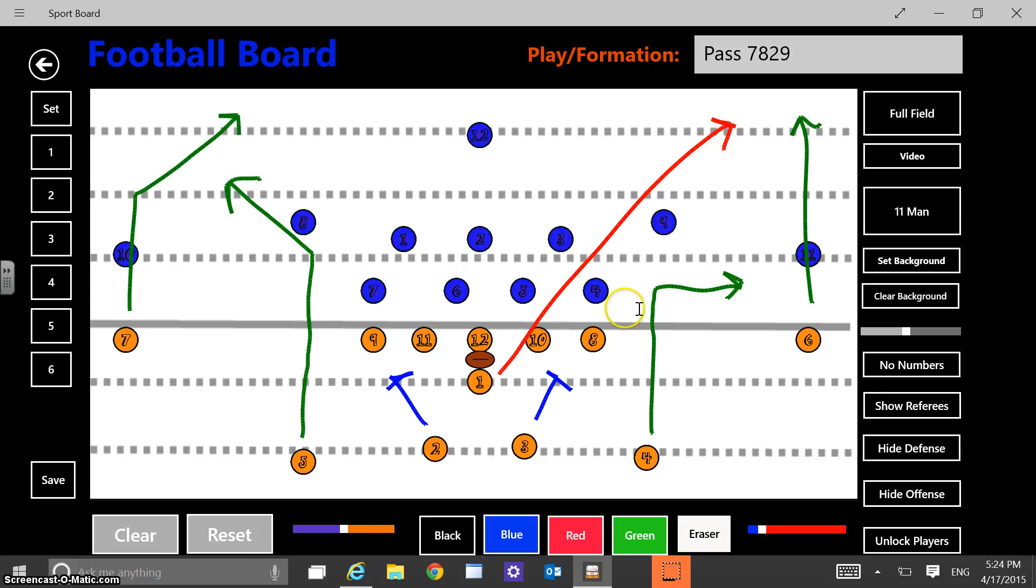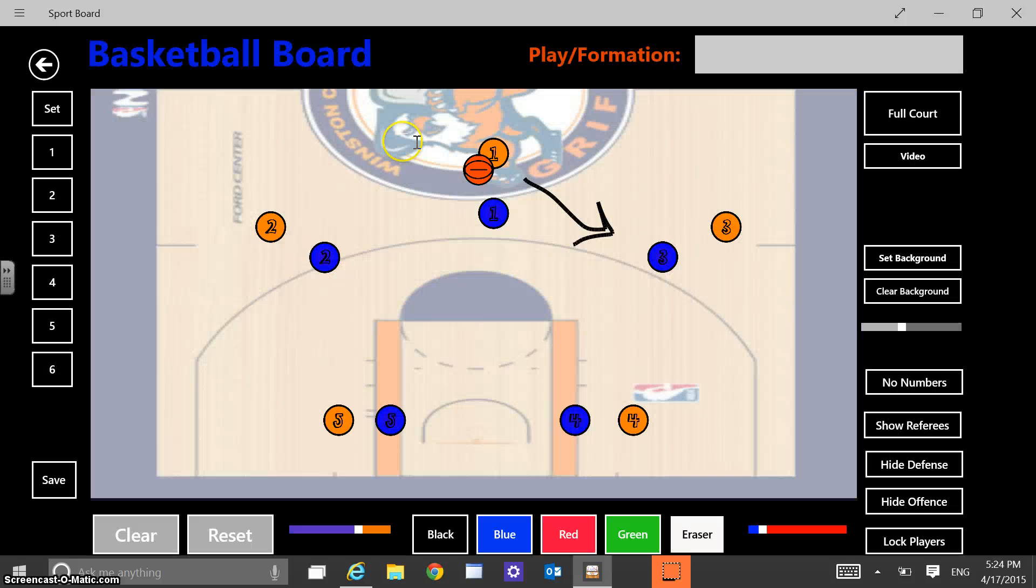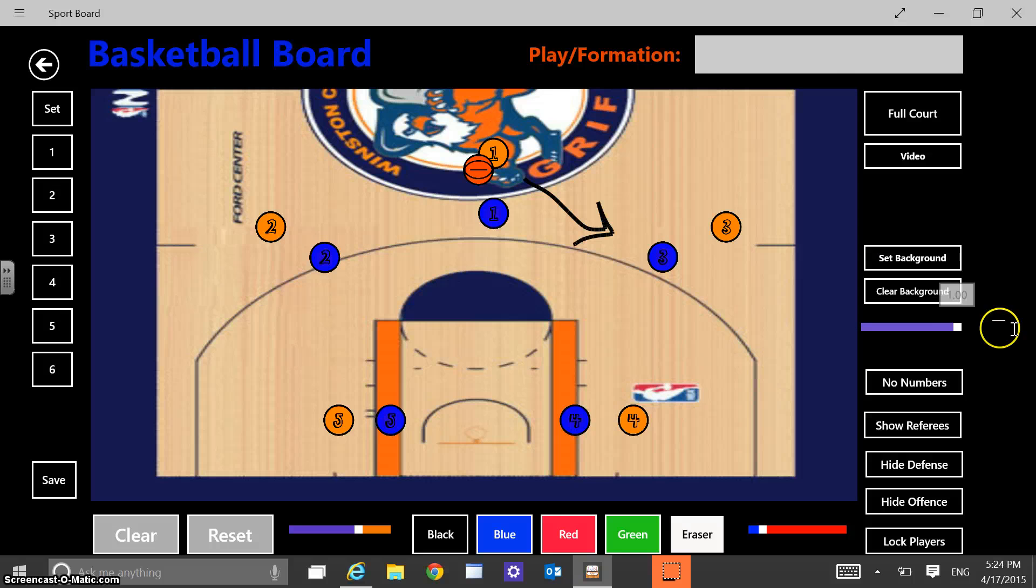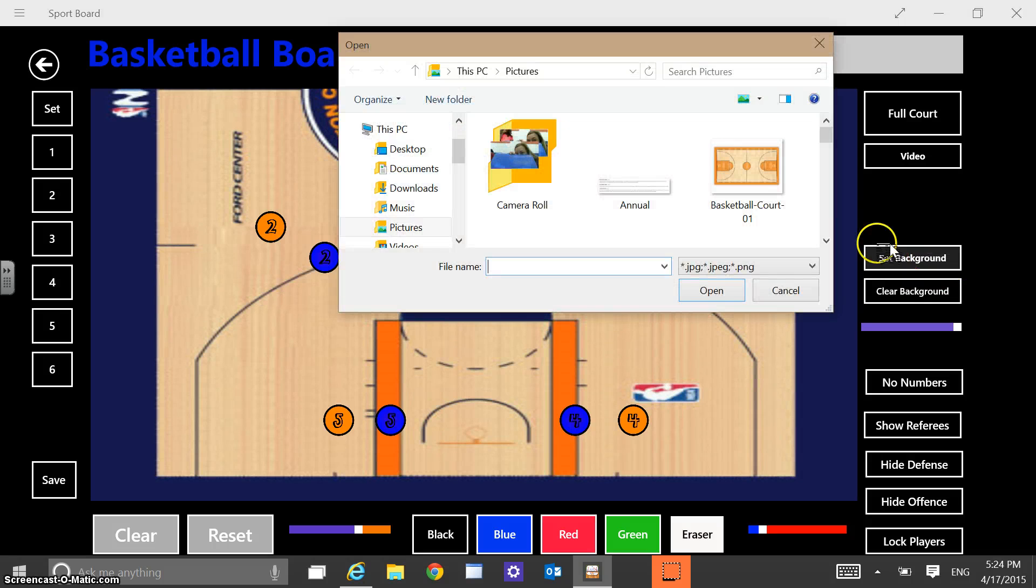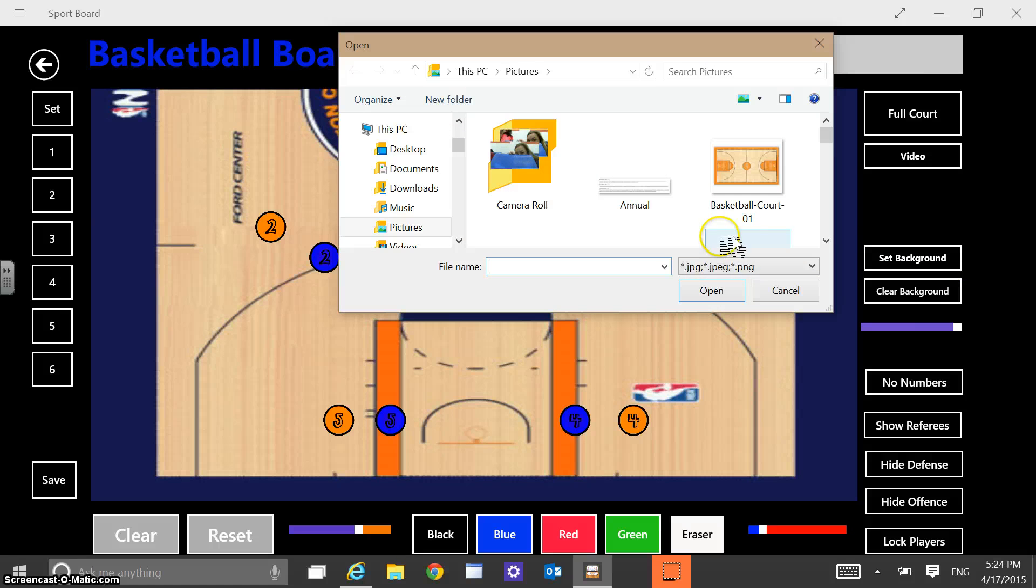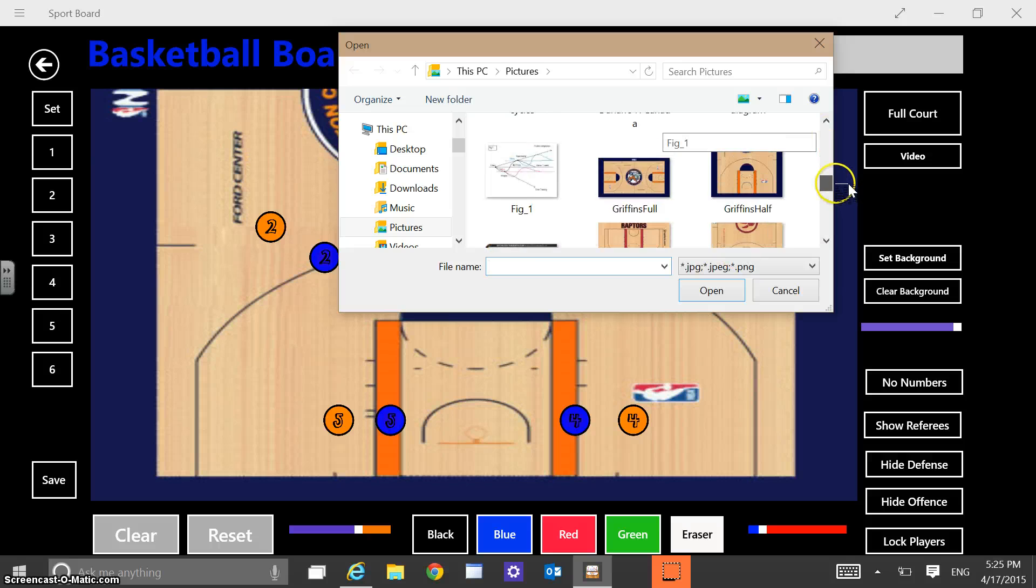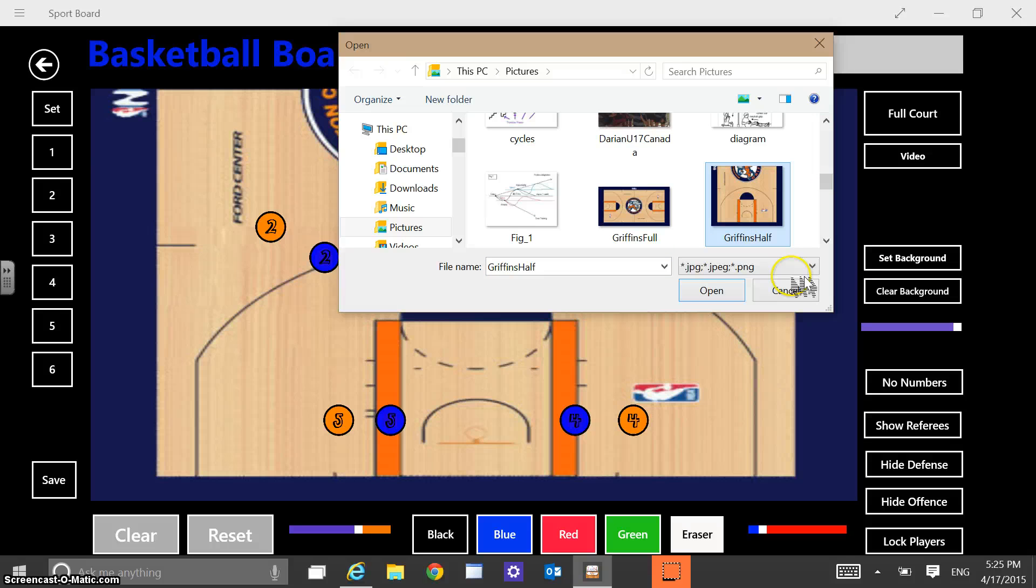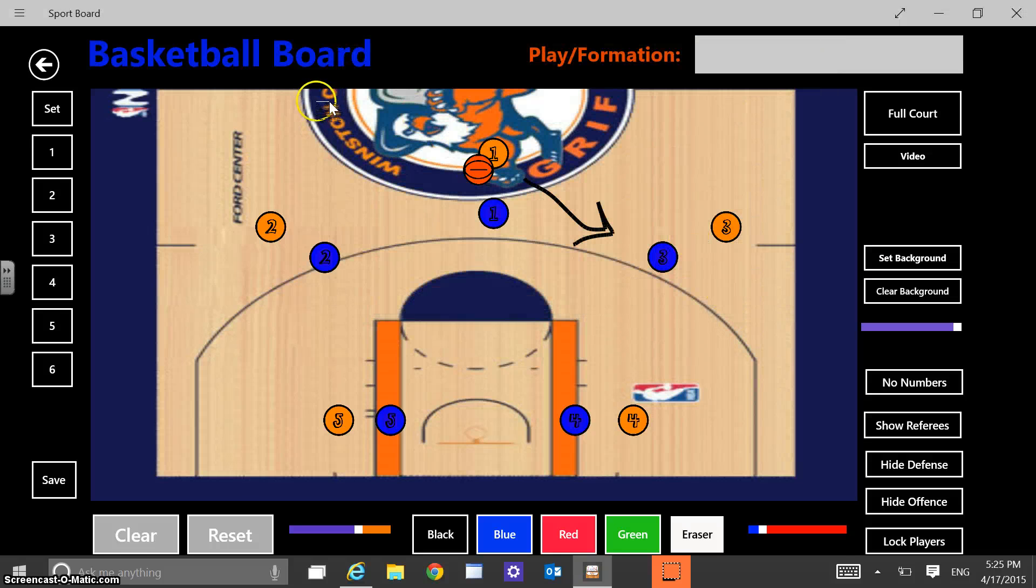Moving on to a different season that I kind of, the next season after football season that I use my app for is basketball season. And so basketball season you can see that I've picked a custom background. And so you have the ability to add any kind of JPEG image or PNG image as your background. In this case I chose, I made kind of a custom background for Winston Churchill Griffins.